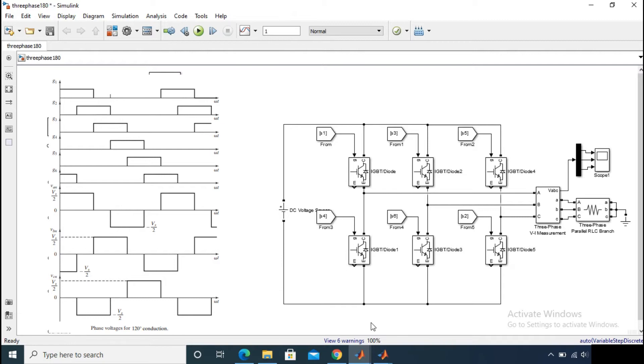So for S1 switch is on, the output is Vs by 2, which represents the phase A voltage.